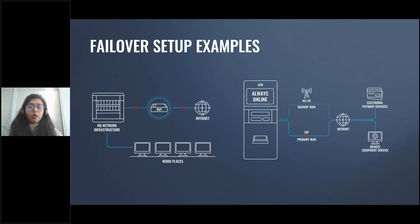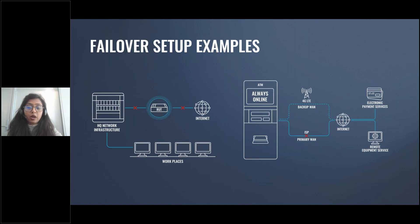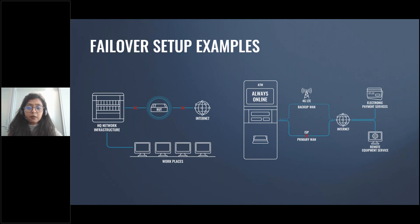Today almost all businesses can't imagine normal operation without internet connectivity, but relying on a single wired connection isn't the wisest decision because downtime can be extremely costly. To ensure business connectivity even when your primary wired internet source fails, the best way to solve failover is to have a cellular router for backup connectivity. With cellular backup, you can use mobile data only when the internet from wired sources is lost or unreliable — this way you save not only your normal business operations but also money and time.